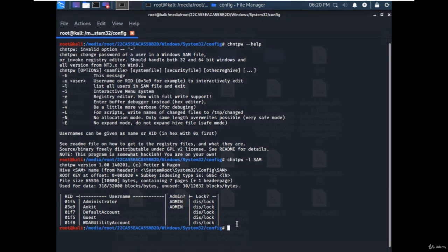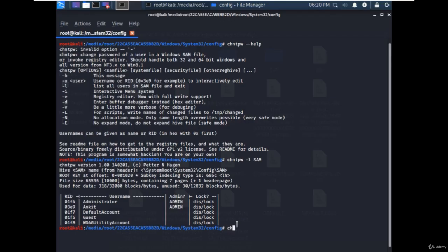Now let's break the password of the Ankit user account. To do that, type chntpw -u to specify the username. In our case, it would be Ankit. Then specify the SAM file name and hit enter.